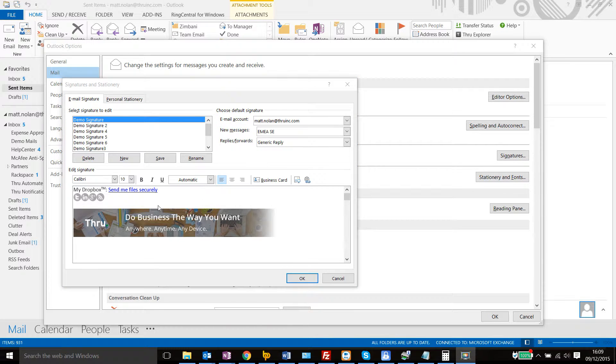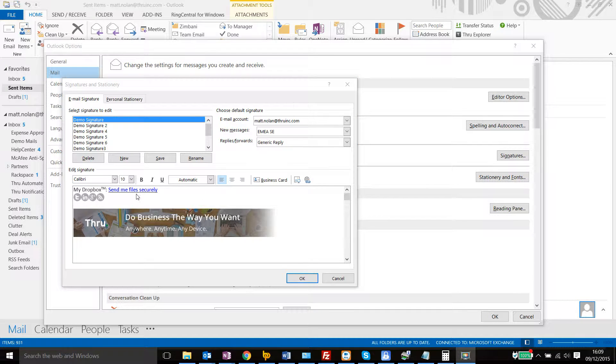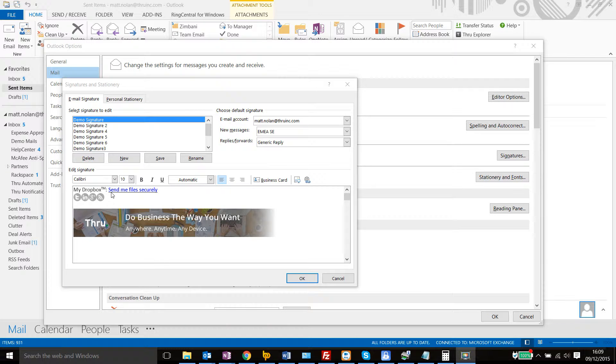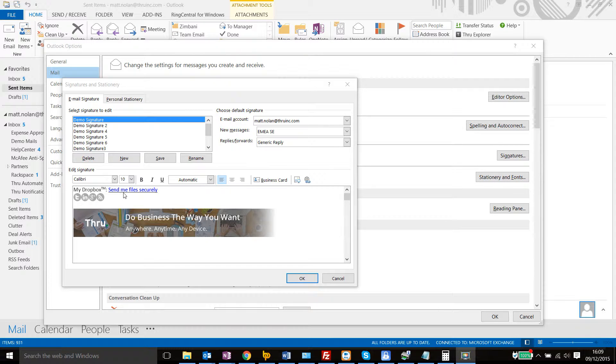So we're just going to create a link within your email signature to allow recipients of your emails to send large files through the Dropbox utility.